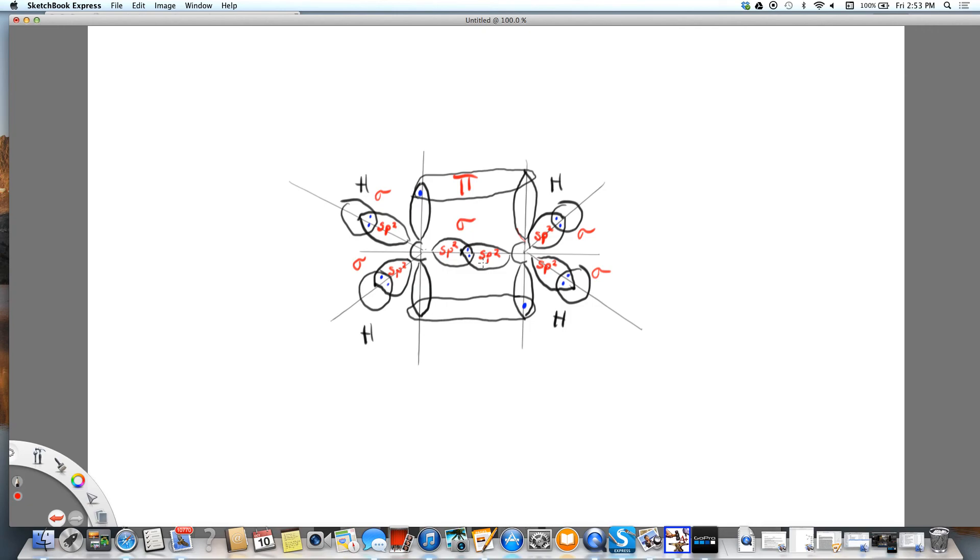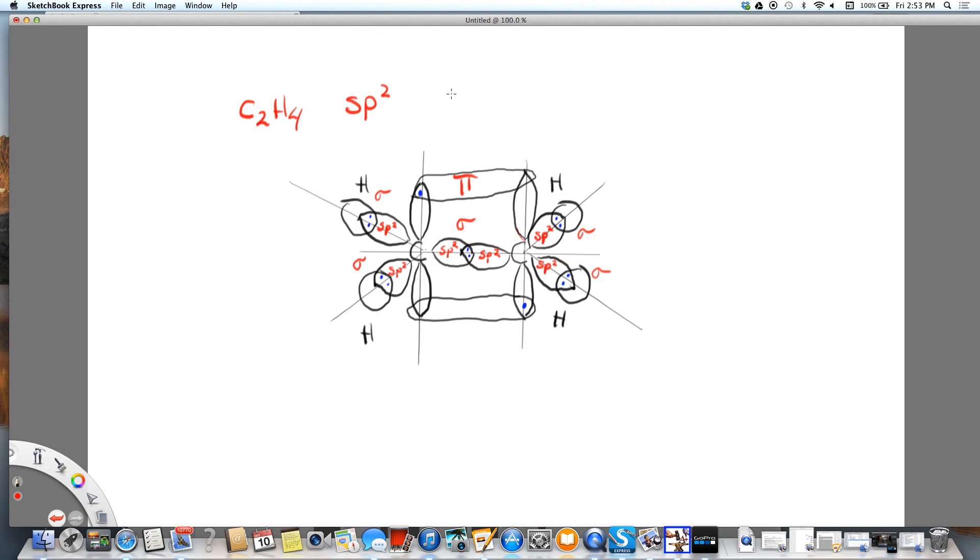So this is C2H4. The hybridization is SP2. We are now seeing sigma and pi bonds involved. They're different. And the shape is trigonal planar with respect to each carbon.